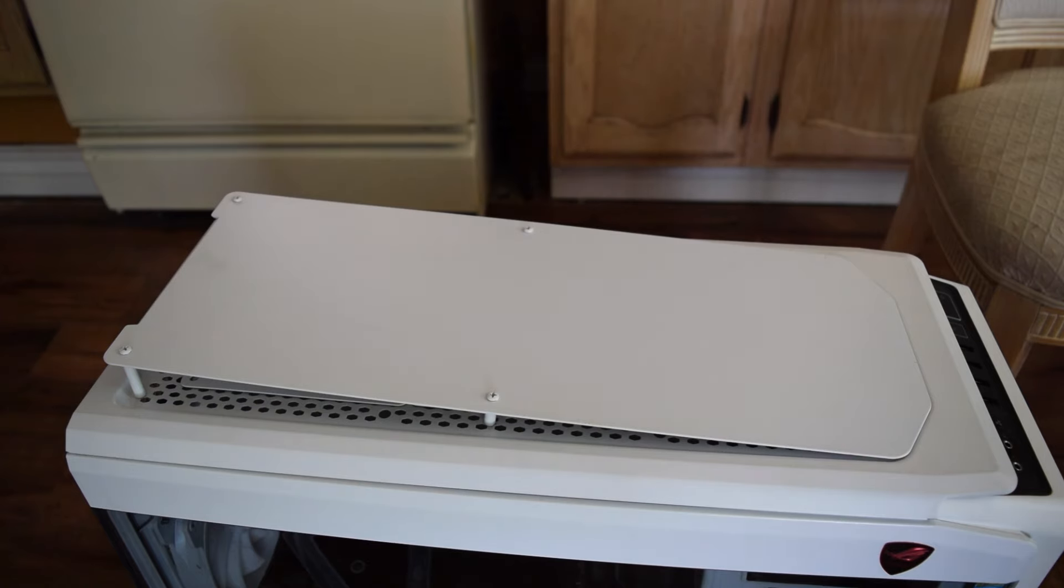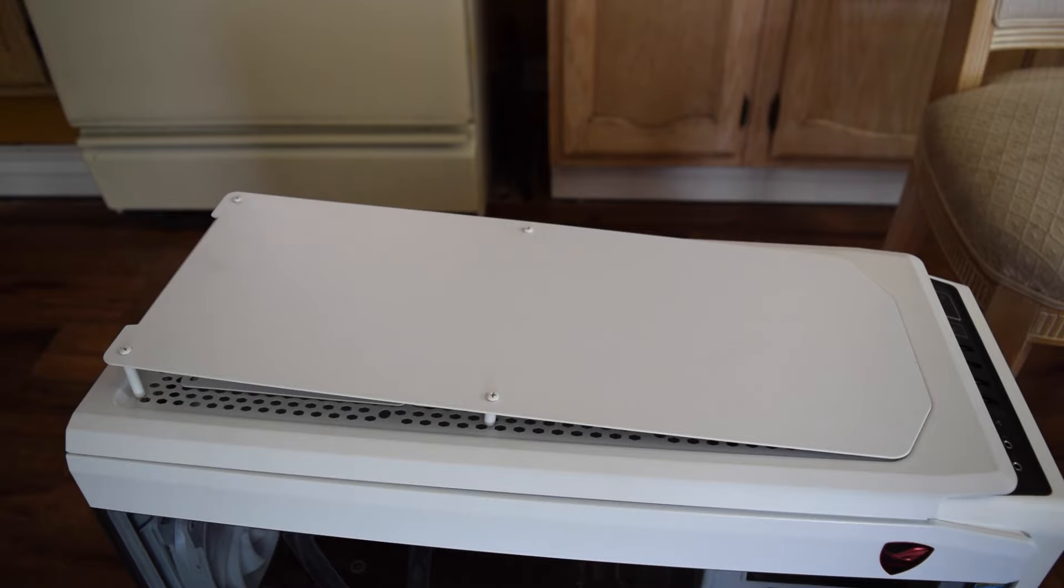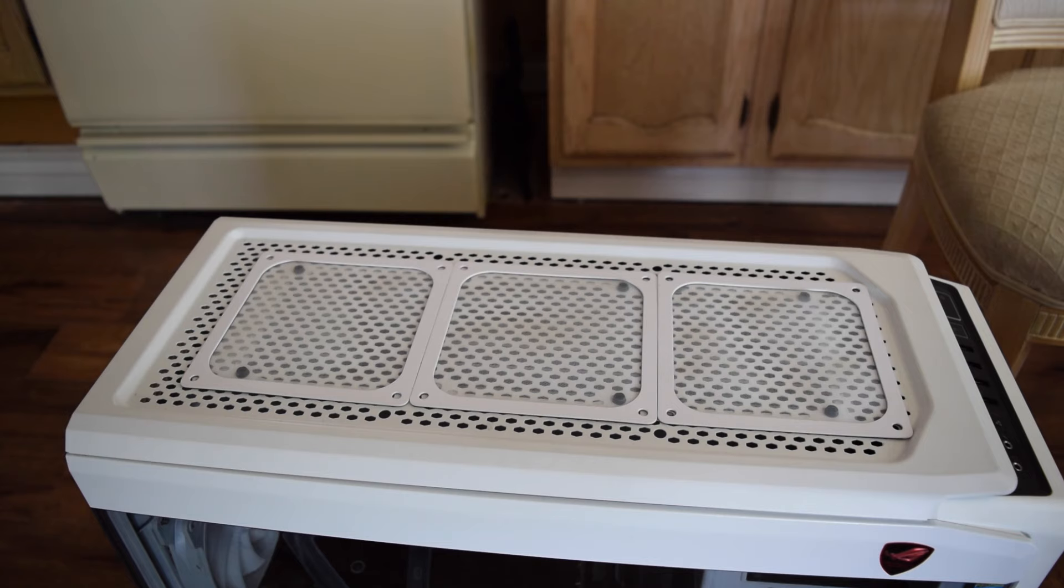Look at the top - at the top of my case I put these fan filters because I want to be able to clean the top and I don't want a lot of dust to go into my case, even though I can clean it all the time.